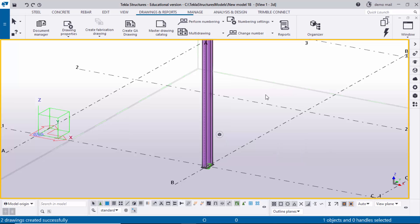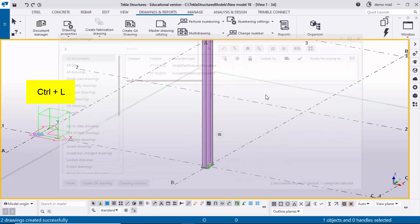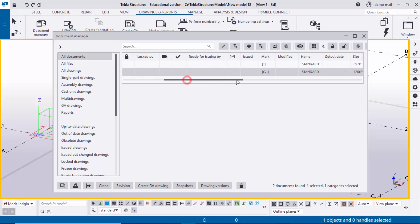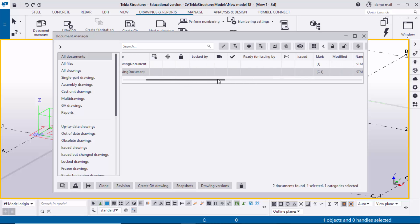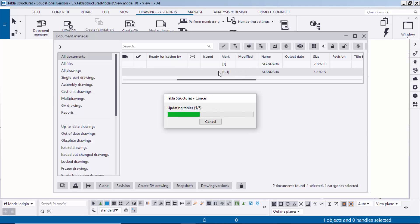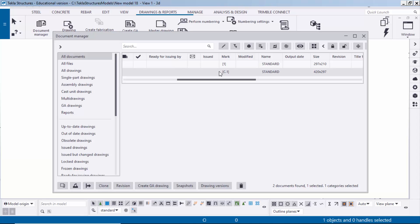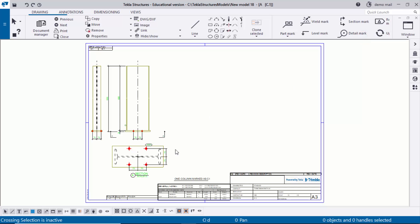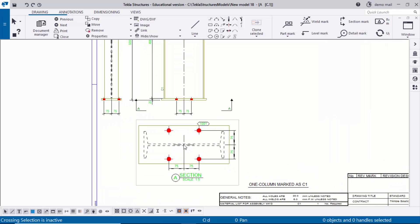Open the drawing list using shortcut Ctrl+L. You can see the single part and assembly drawings. For example, I'm going to open the assembly drawing — double-click to open the C1 assembly drawing. Close the window and you'll get the drawing like this.